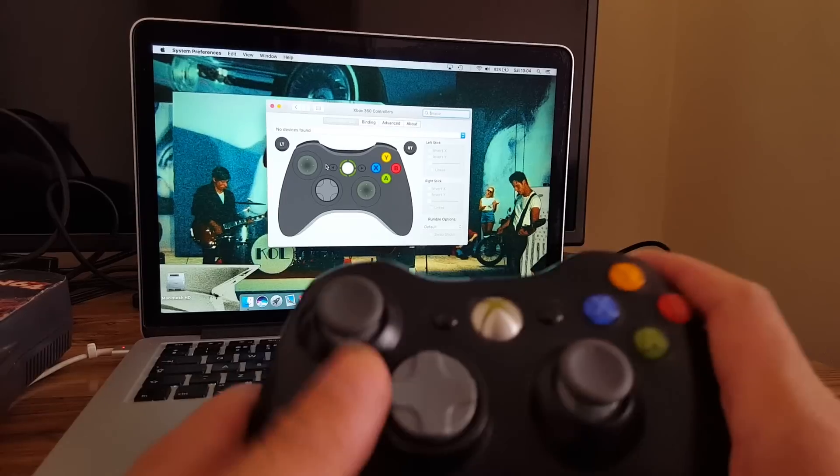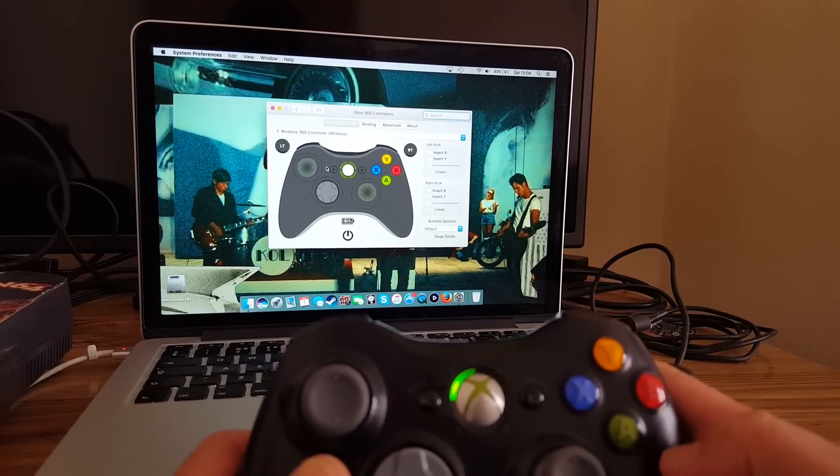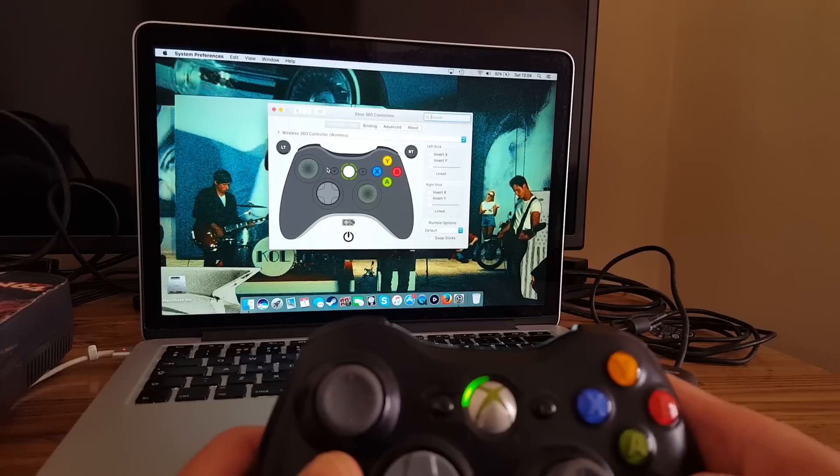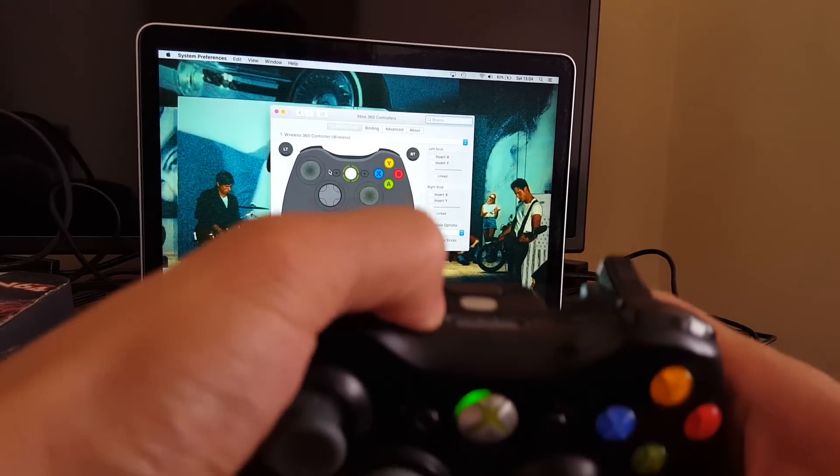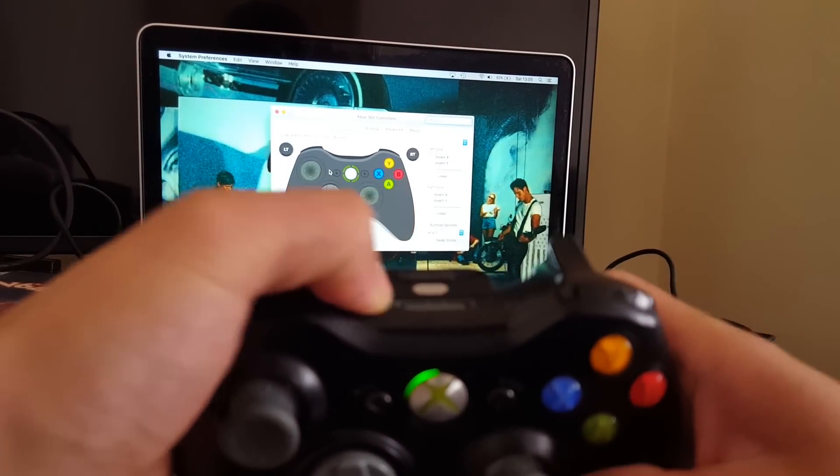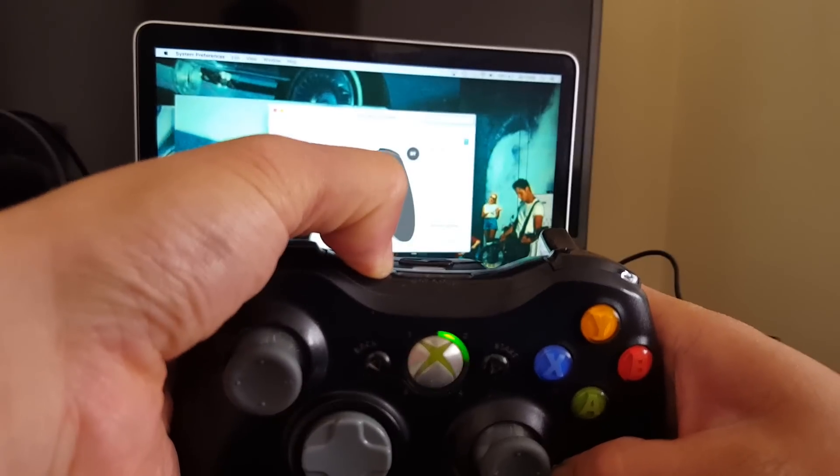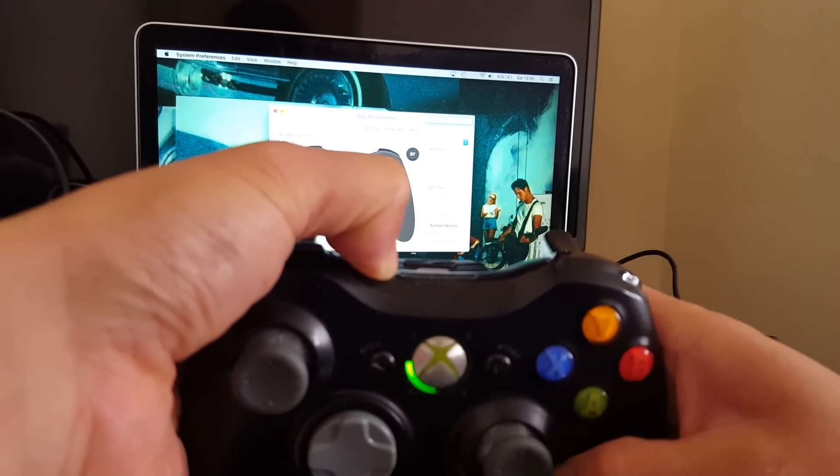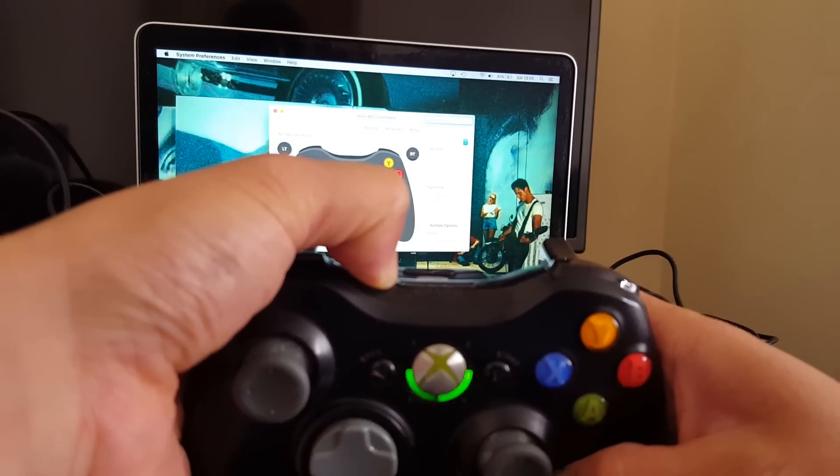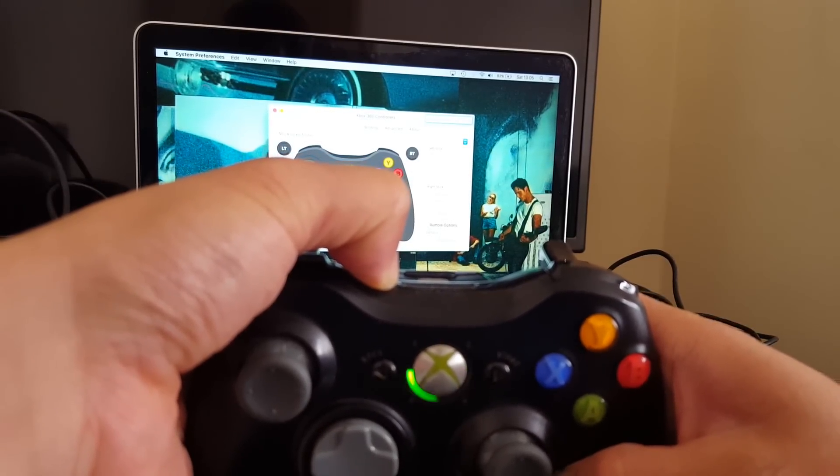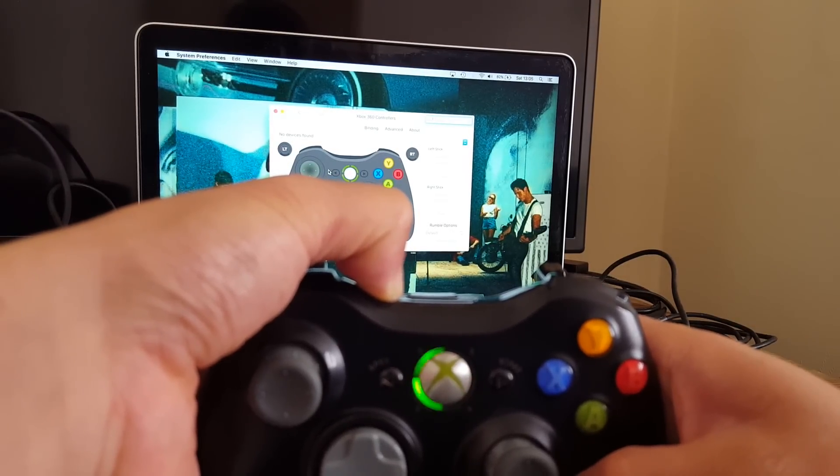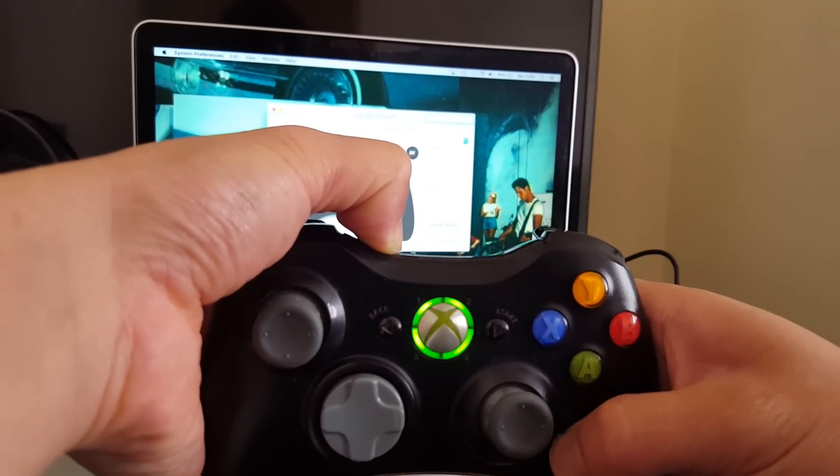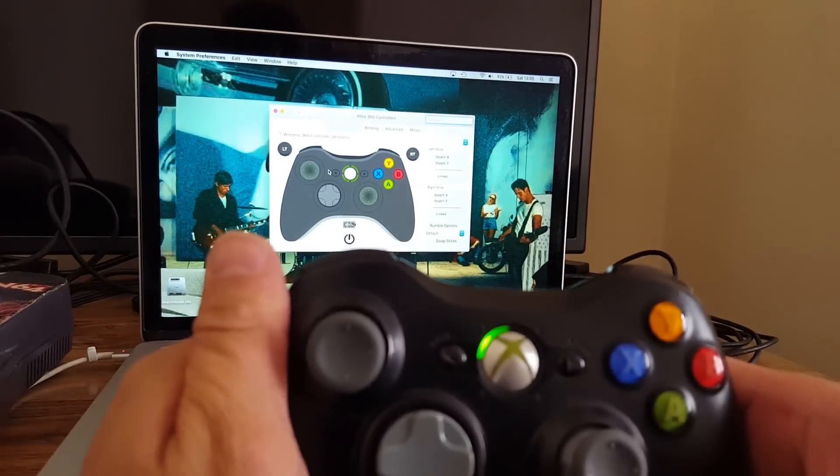So time to turn on our Xbox controller. Turn it on. Mine's already been paired, but if you don't know how to pair it, I'll show you right now. You just hold down this little small button next to the L and it'll start flashing. Keep it holding, and once it's paired it'll stop. There we go, paired again.